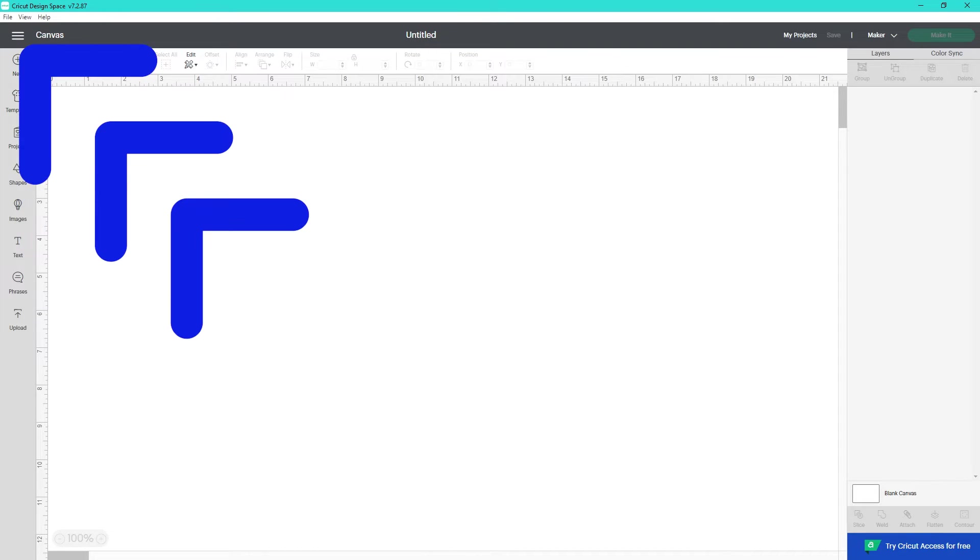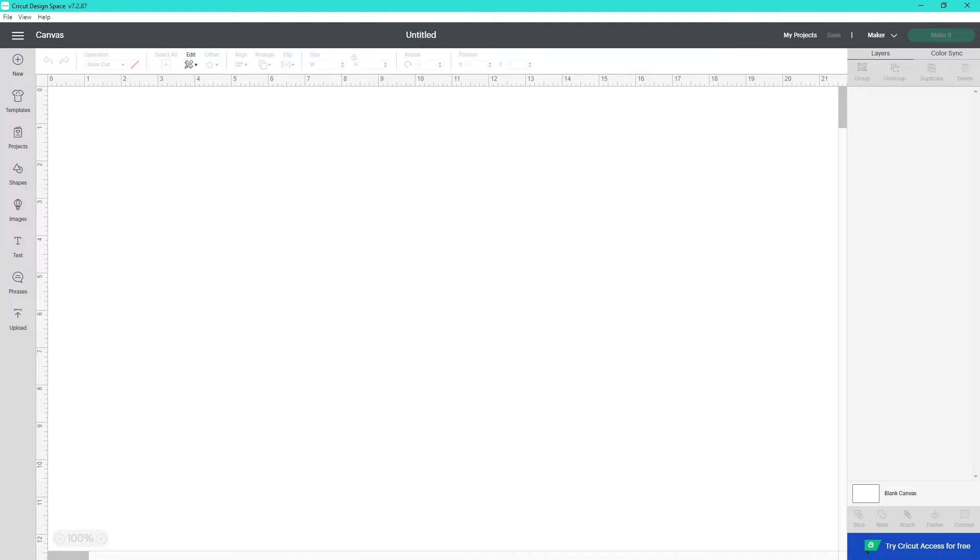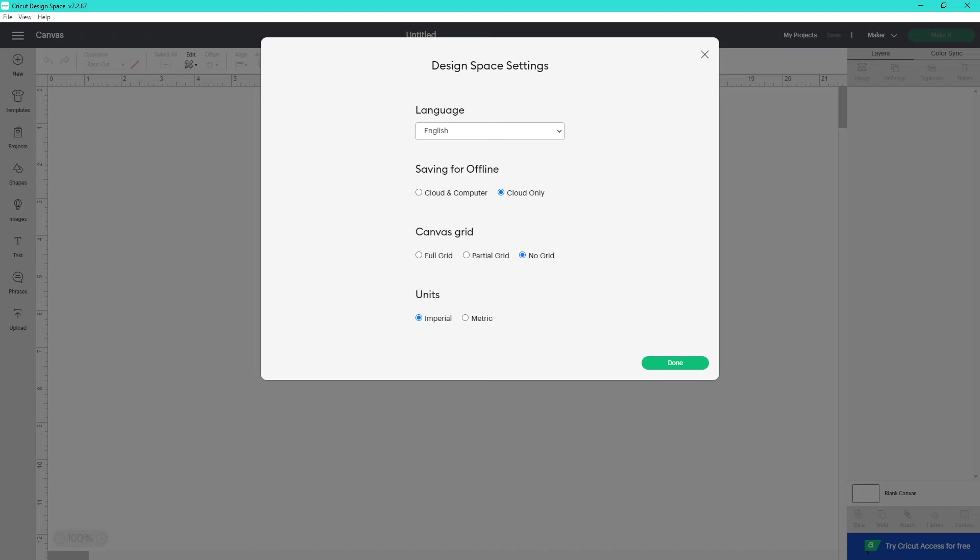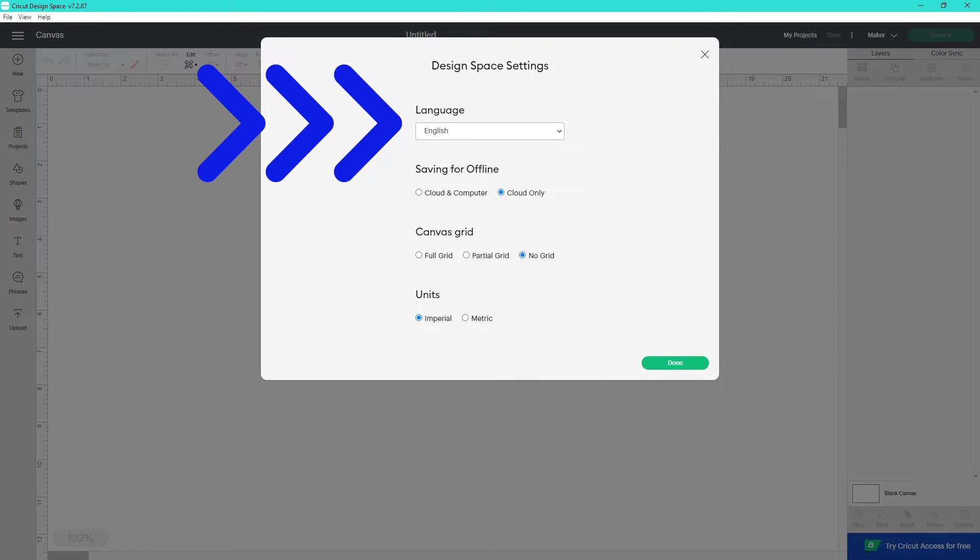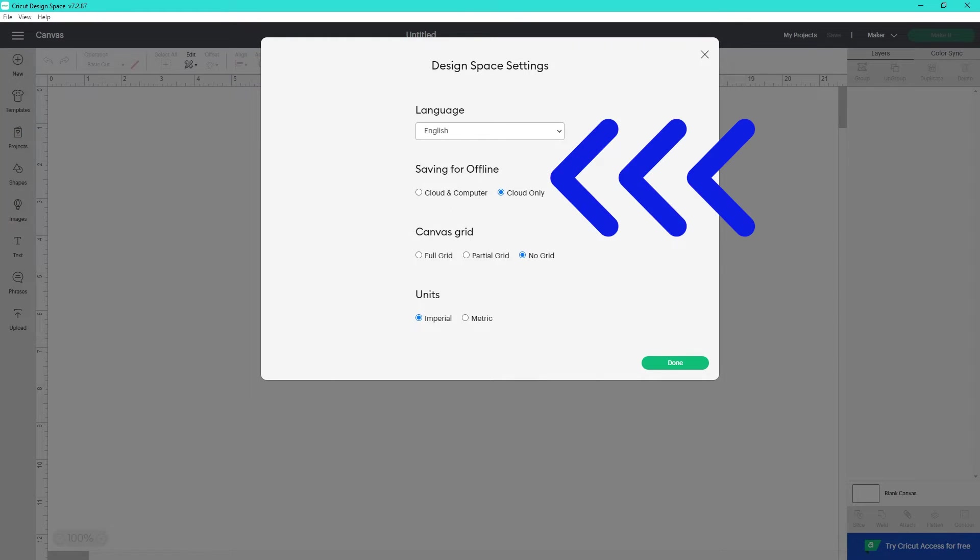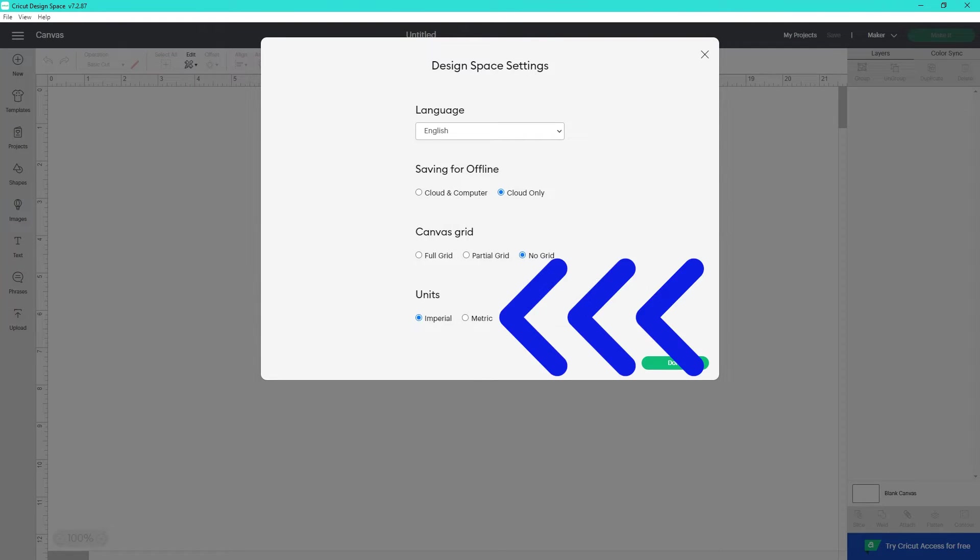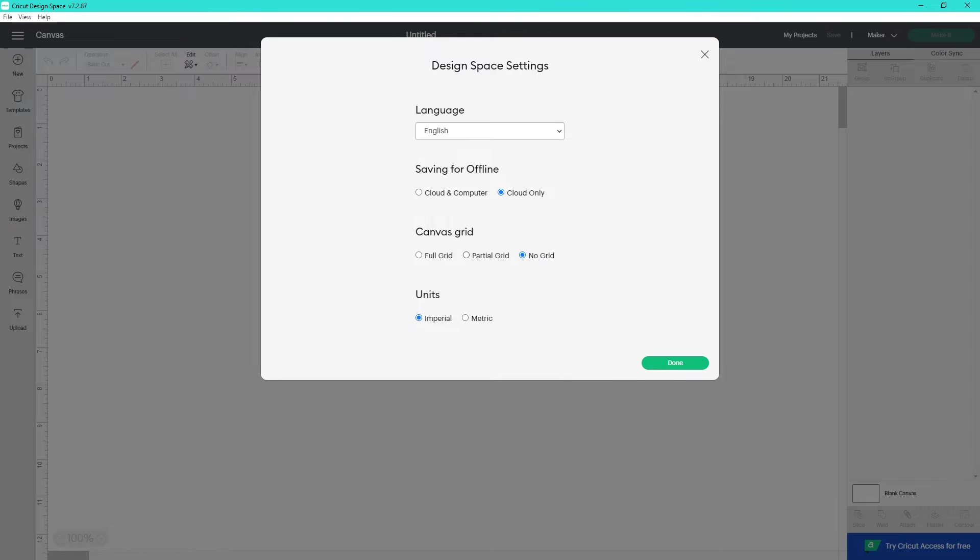Start by clicking on this hamburger menu in the top left. Scroll down until you see Settings. You'll click on Settings, and these are your Design Space settings. You can adjust your language, whether it saves to your cloud and your computer, or just the cloud, your Canvas Grid, and your Units.